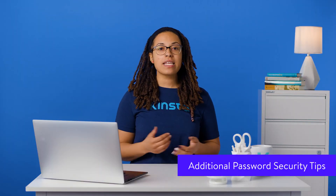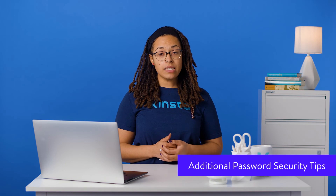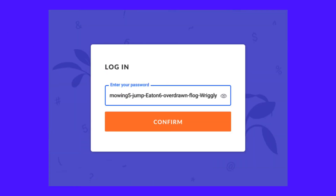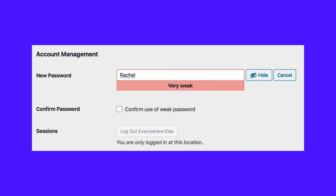When you change or reset your WordPress password, it's important to use a secure password. Secure passwords will be 10 characters or more, include a mix of upper and lowercase letters, include numbers, and include special characters such as punctuation. When you change your password in the WordPress admin screens, you'll be told how secure it is. If it isn't strong, try adding more characters and different types of characters.